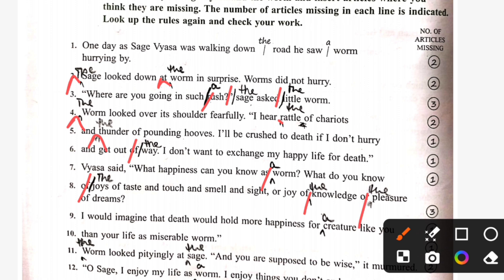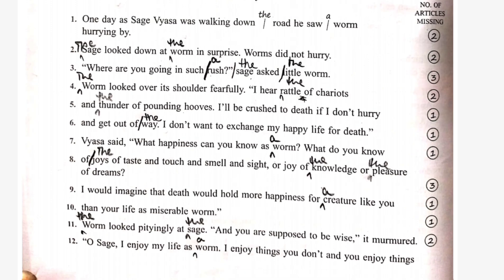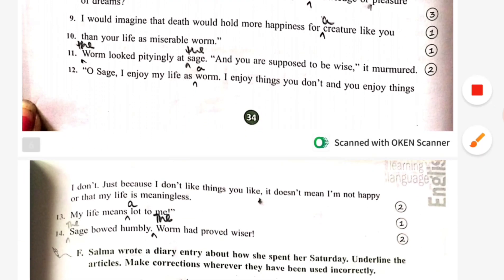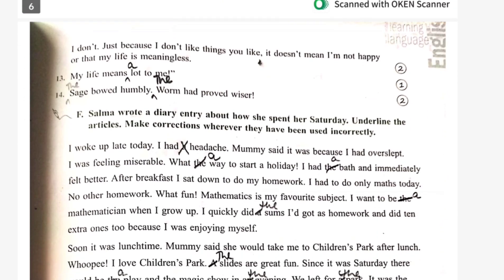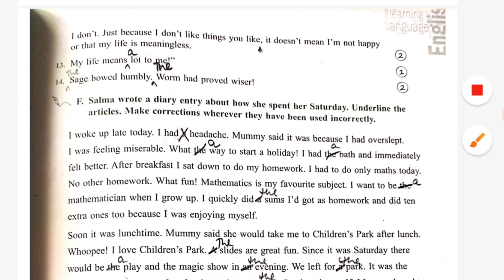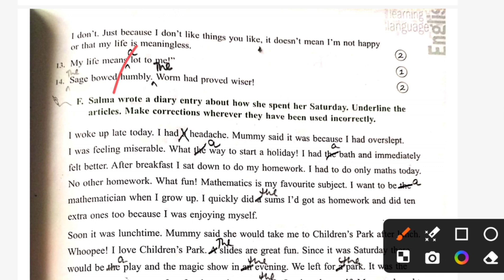Ninth: 'I would imagine that death would hold more happiness for a creature like you than your life as miserable as a worm.' The worm looked pityingly at the sage and said: 'You are supposed to be wise,' it murmured. 'Oh sage, this is no one.' My life means a lot to me. The sage bowed humbly. The worm had proved wiser.